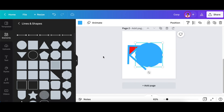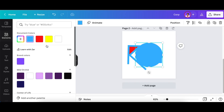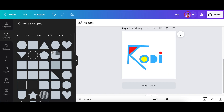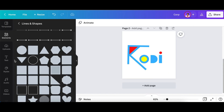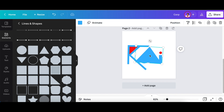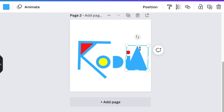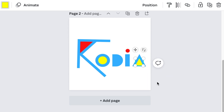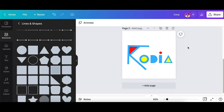Press C for a circle, change the color to red for the dot of the I. Then scroll down to find the rectangle, rotate it to complete the I shape, and there is your Cordia design.